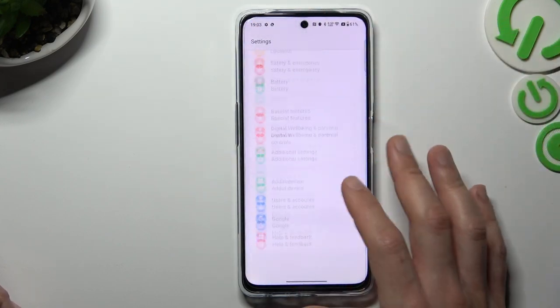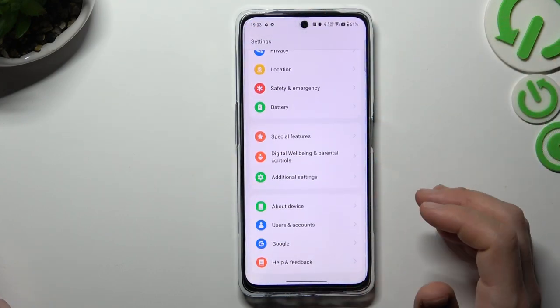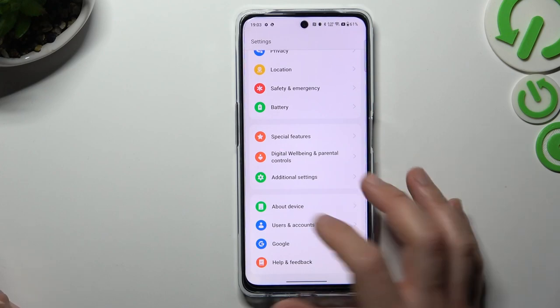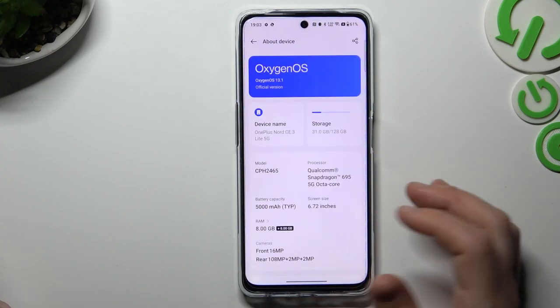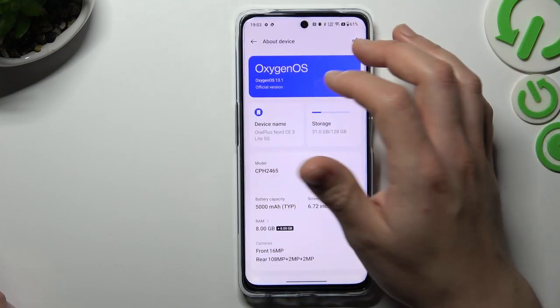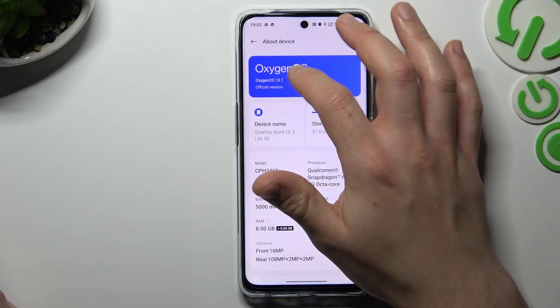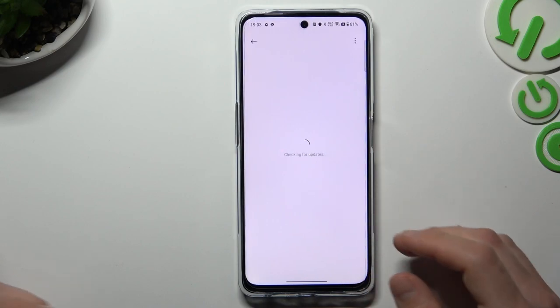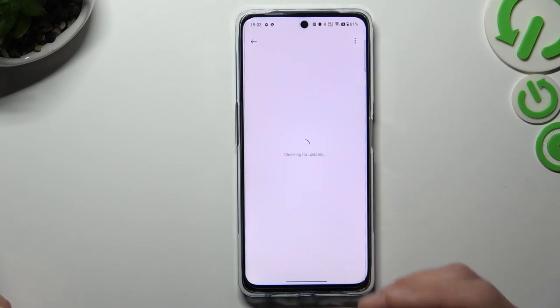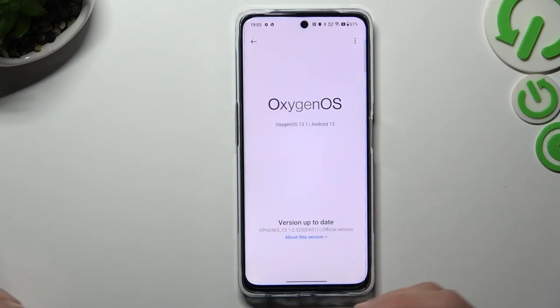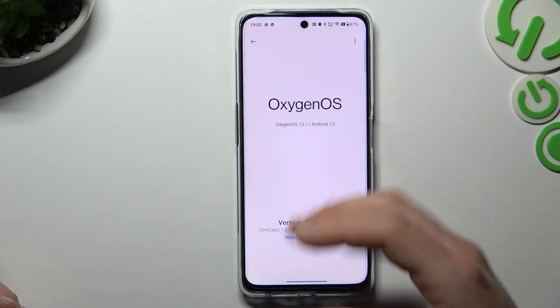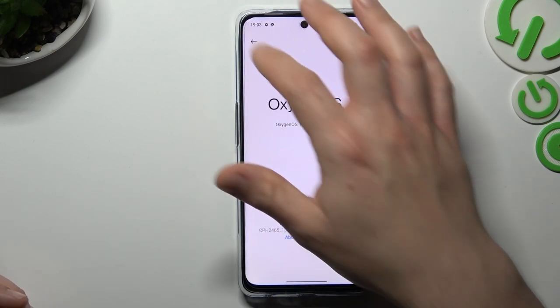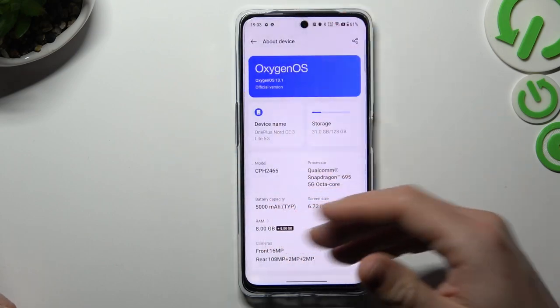After this step you can also try to update your system. Open the settings and choose OxygenOS. If you have any update, just download it and install it. After that look for the Bluetooth accessory again on your Bluetooth list.